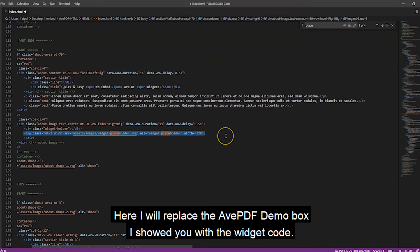Here, I will replace the avpdf demo box I showed you with the widget code.